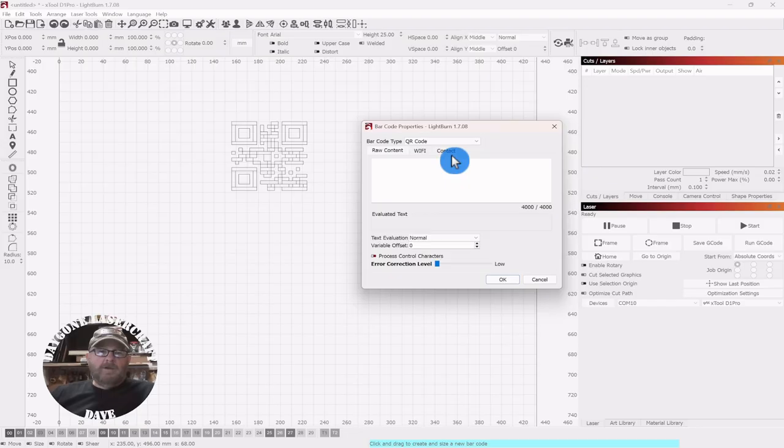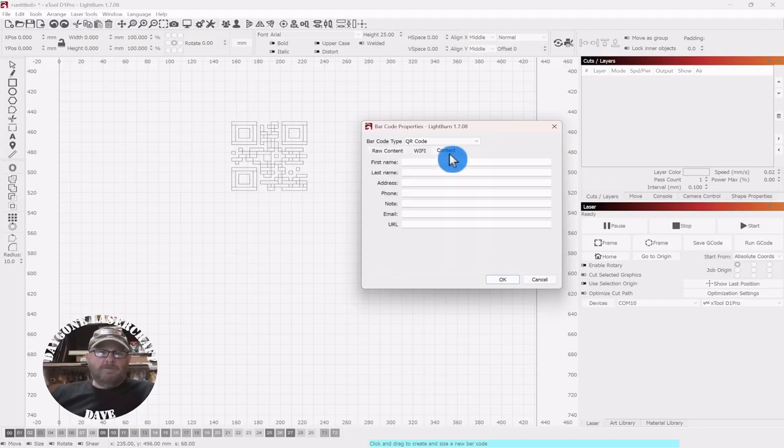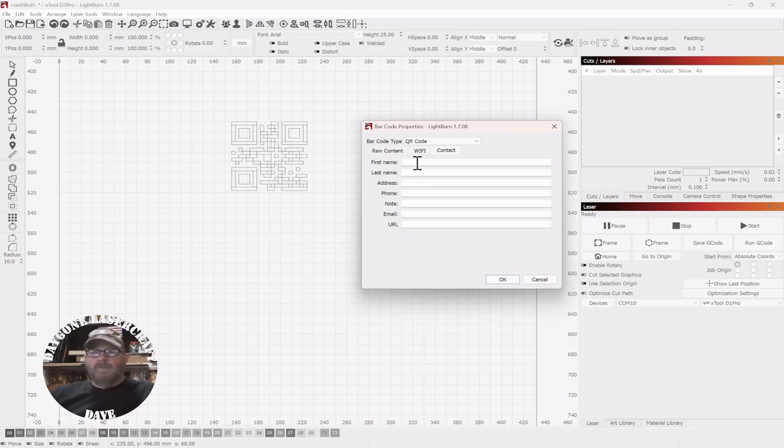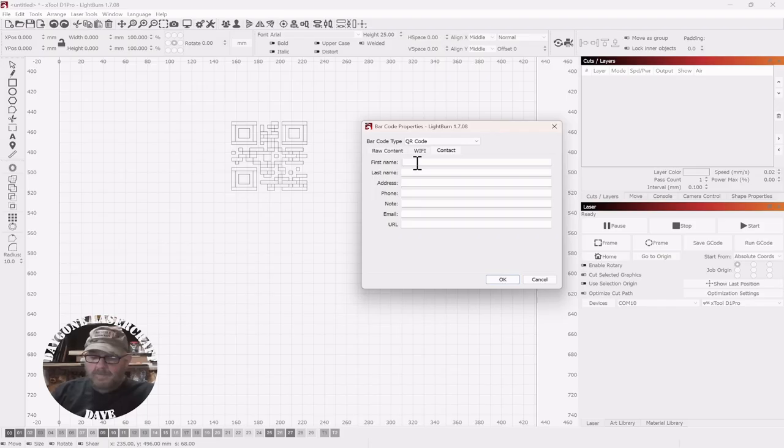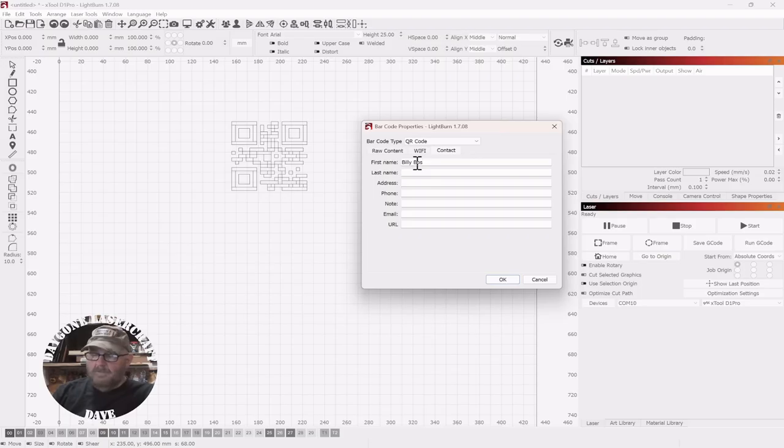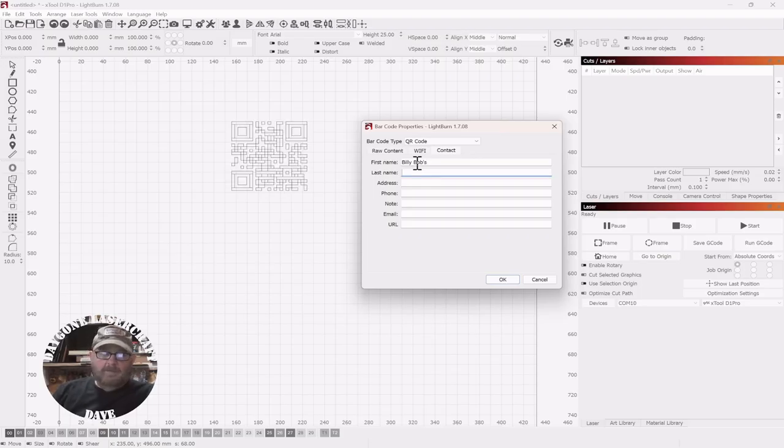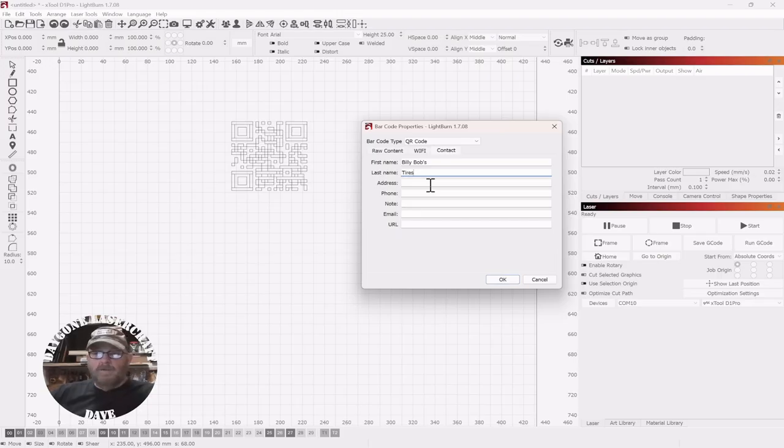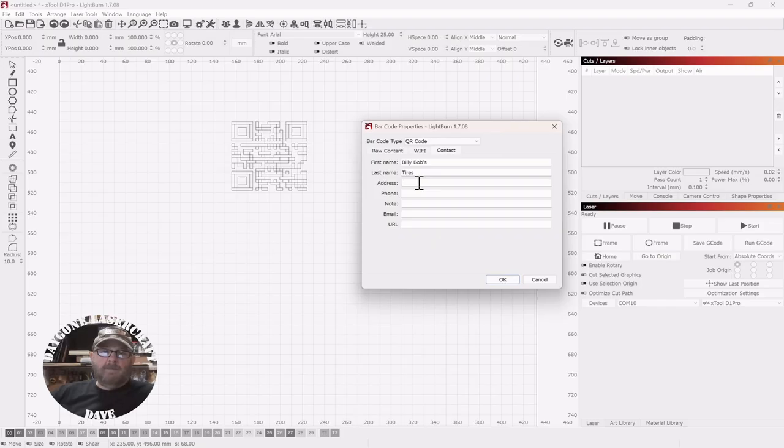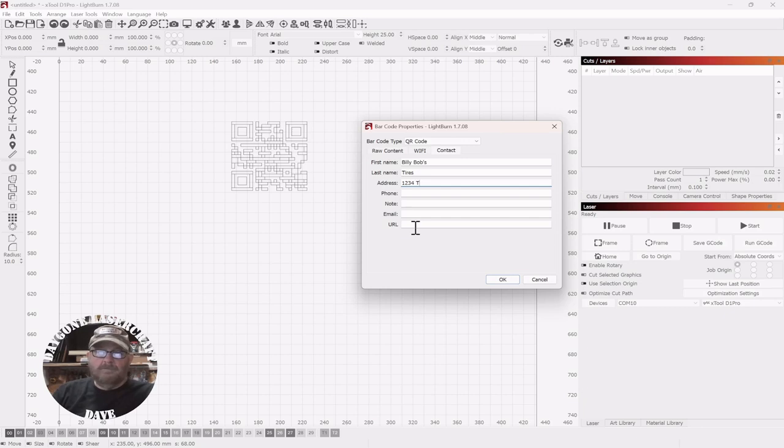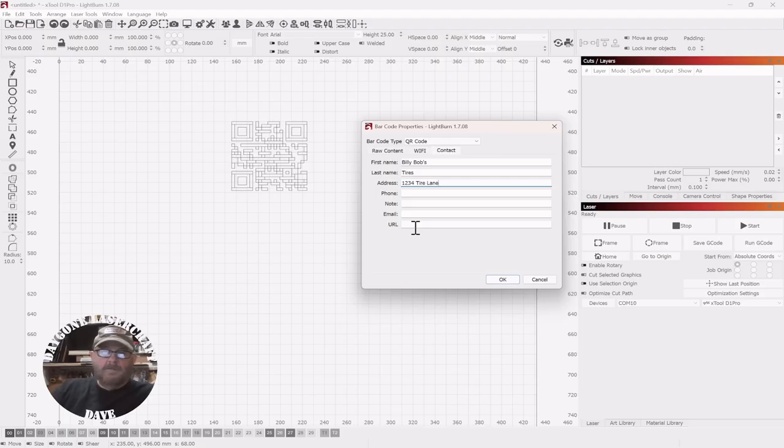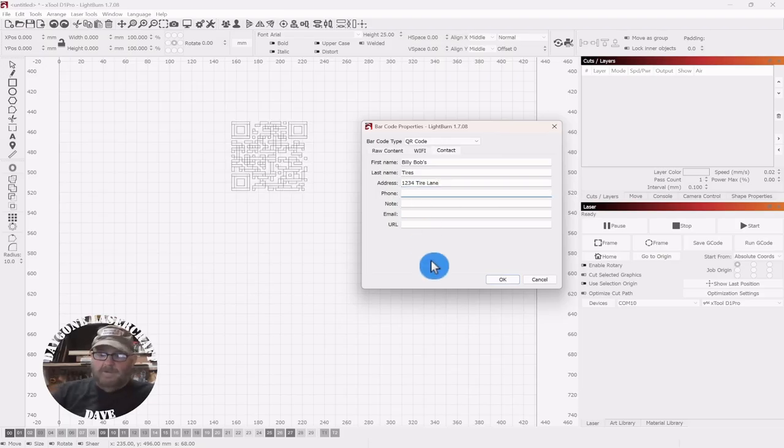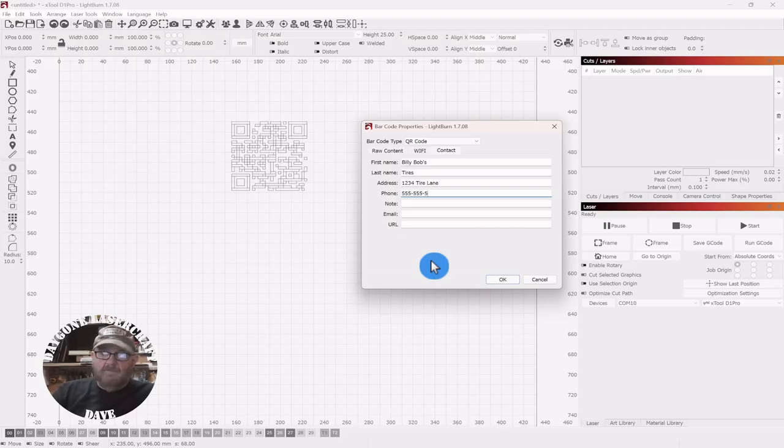We have a contact option. You can click that and just start typing information. Just because it says first name and last name don't mean that's what you got to put in there. We're just going to put Billy Bob's Tires. Now this last name, you could also put your Instagram or your X or something like that, but we're going to put it down here in note. Address, I guess he lives on Tire Lane. His phone number will be 555-555-5555.